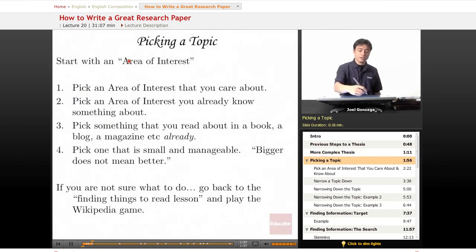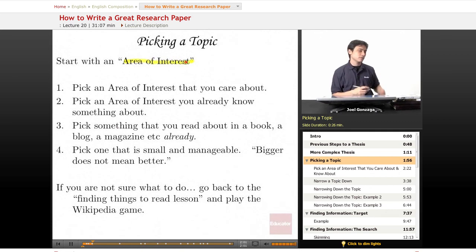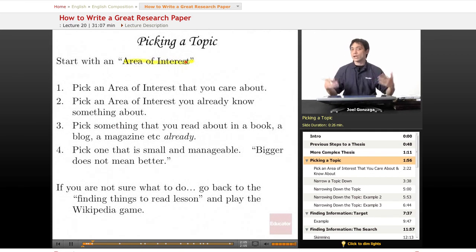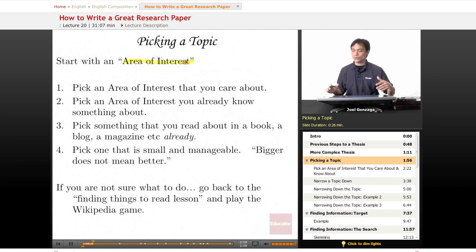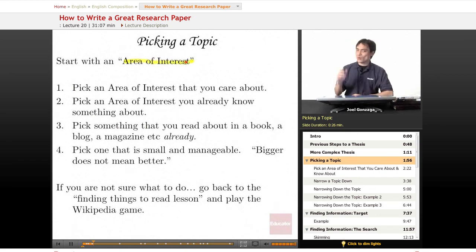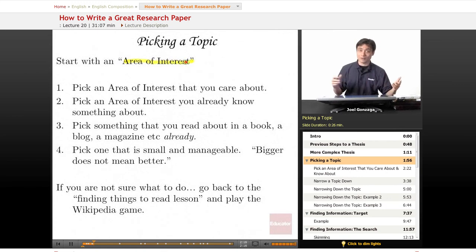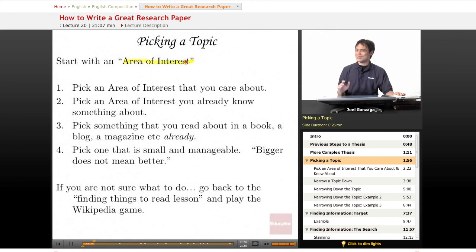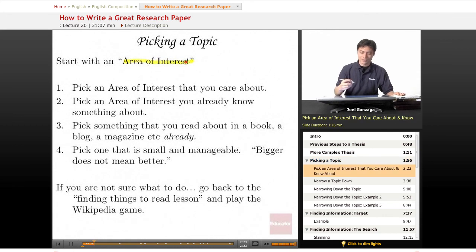When you pick a topic, go with a big area of interest. Think back to the last lesson and the questions there — pick an area you care about. The topic you care about the most is the one you're going to have the best time and the most fun researching. You won't get burned out. If I gave you a topic on something you didn't care about, like how the pyramids were built, maybe you wouldn't be so excited. So be sure to pick an interest you care about.